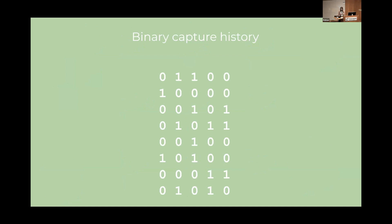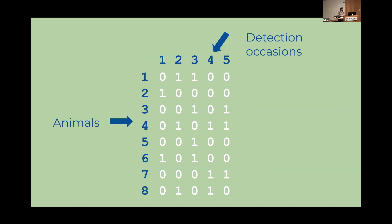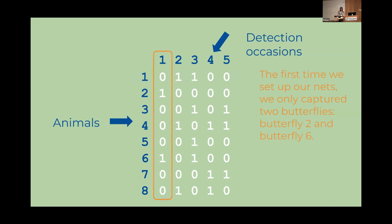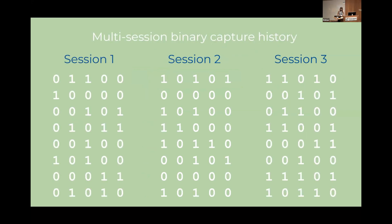So of course this is an R conference so I better show you how our capture history data looks inside of R. So SECR capture histories are typically stored in binary matrices like this. Each row of the matrix represents an individual animal that we've captured or detected and each column represents one of our trapping occasions. In our butterfly example the nets are considered the traps and an occasion is any time we go out and set the traps. So a one indicates that the animal was trapped or detected and a zero indicates that it wasn't. So for example butterfly number one was only detected on the second and third time we put our nets out in the forest. And remember we know that it was definitely butterfly one that we detected because we put the sticker on its wings. Another way you can look at this is that the first time we set up our nets the only butterflies we caught were butterfly number two and butterfly number six.